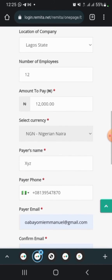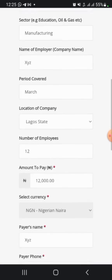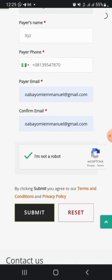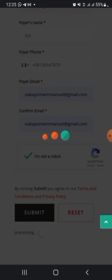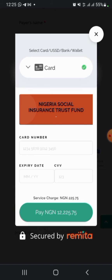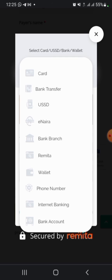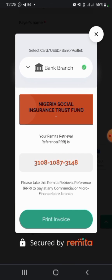After doing that, you'll get an invoice from Remita to your email address. Then click Submit and wait for it to redirect to the payment page. Here, you can make payments via bank account, bank card, or bank branch to generate a code to use at the bank, and also via bank transfer. Let's click on bank branch to see what we get.